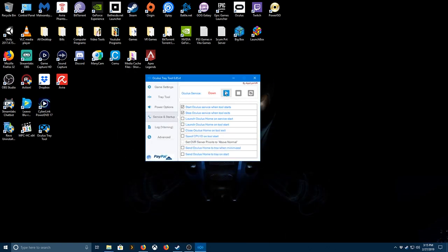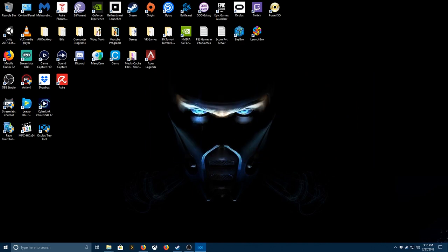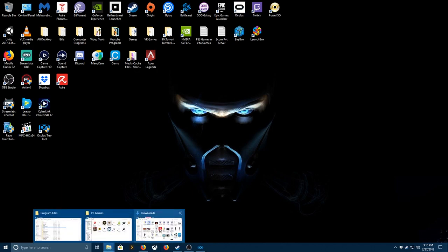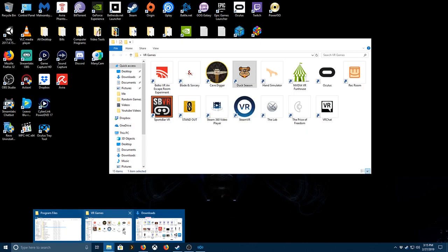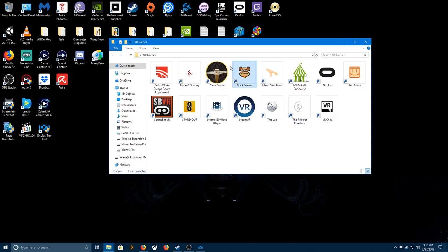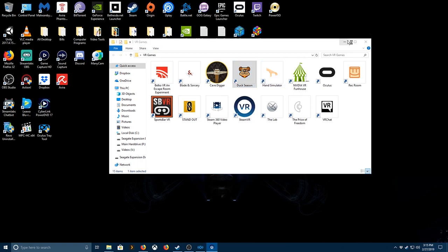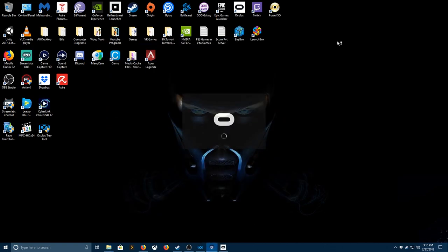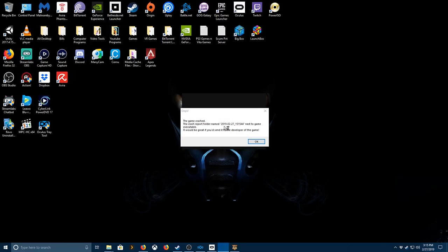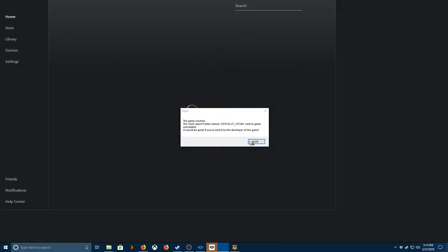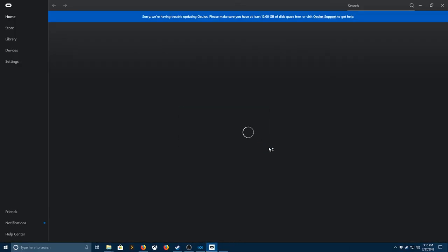And let's just try it again. I don't know how this will work because last time I tried to open it. Yeah, it doesn't like when I open it with the Home.